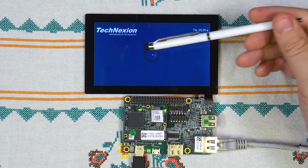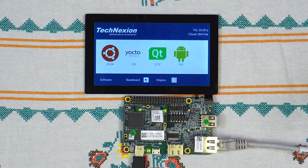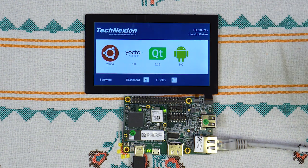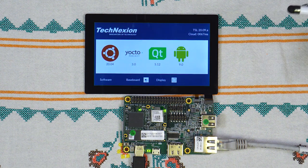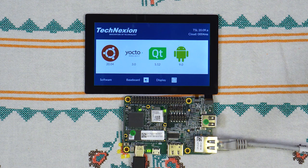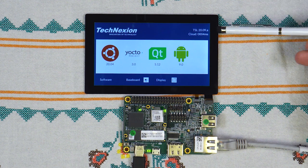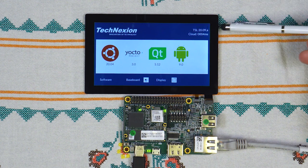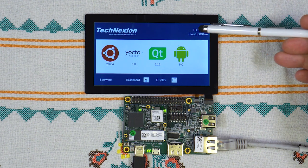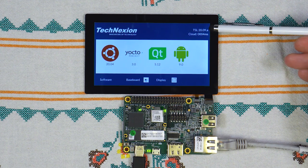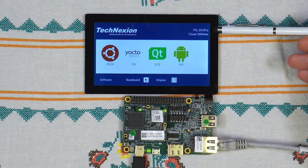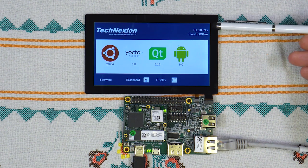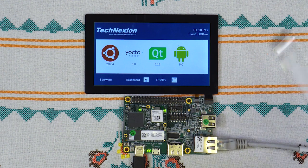For example, you didn't connect the network cable, you don't have internet access. If you do have any problems and you need to get in touch with us, always let us know the TSL, TechNexion software loader version that you are running on the unit. You can see it in the right top corner. The one in this movie is 20.09. Let us know this so we can help you.